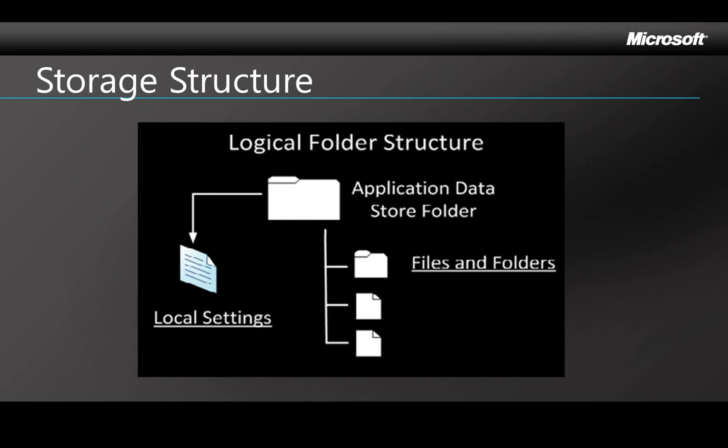There are two parts to the storage structure. There's a standard file and folder structure here on the right that you can access with APIs like the one for Silverlight in Windows. You can use it to create, delete, and manipulate files and folders. The second part on the left lets you store application settings in a dictionary that's also like Silverlight.